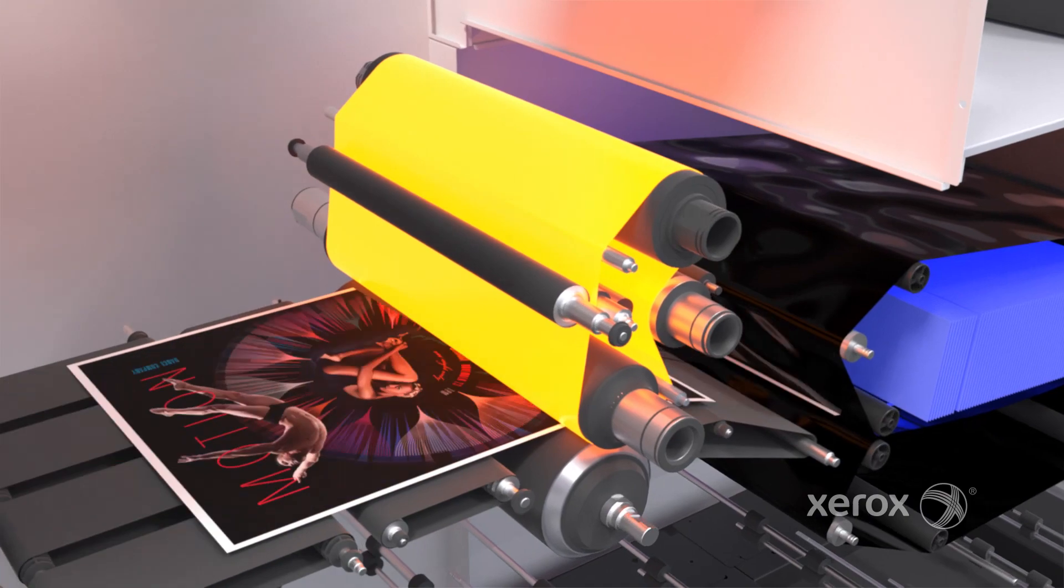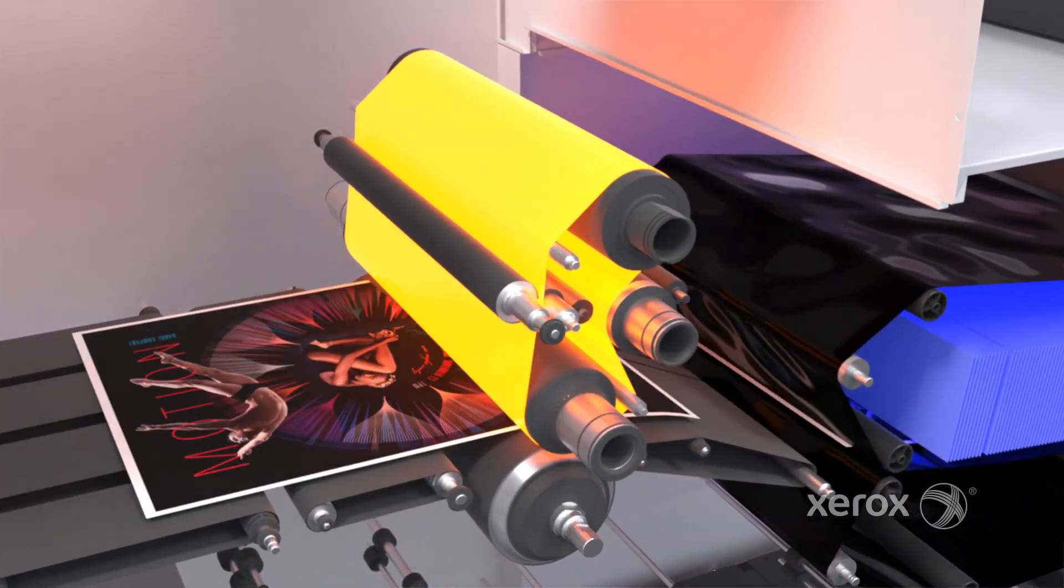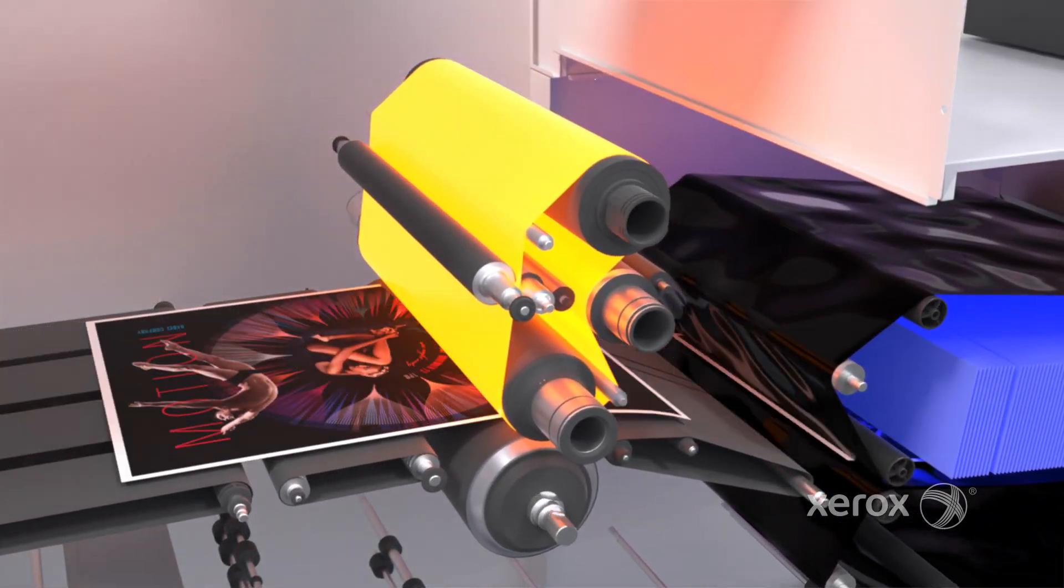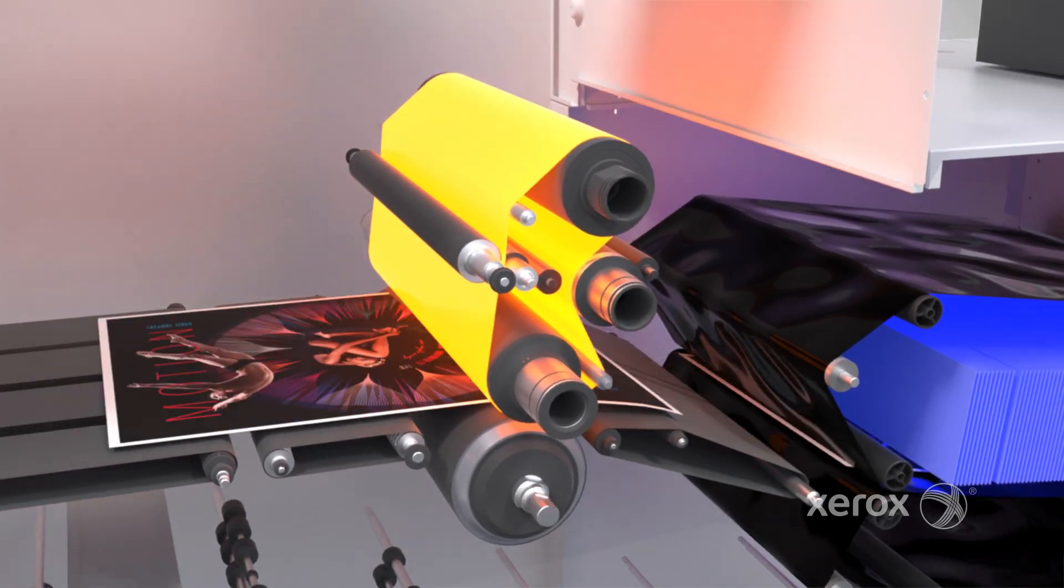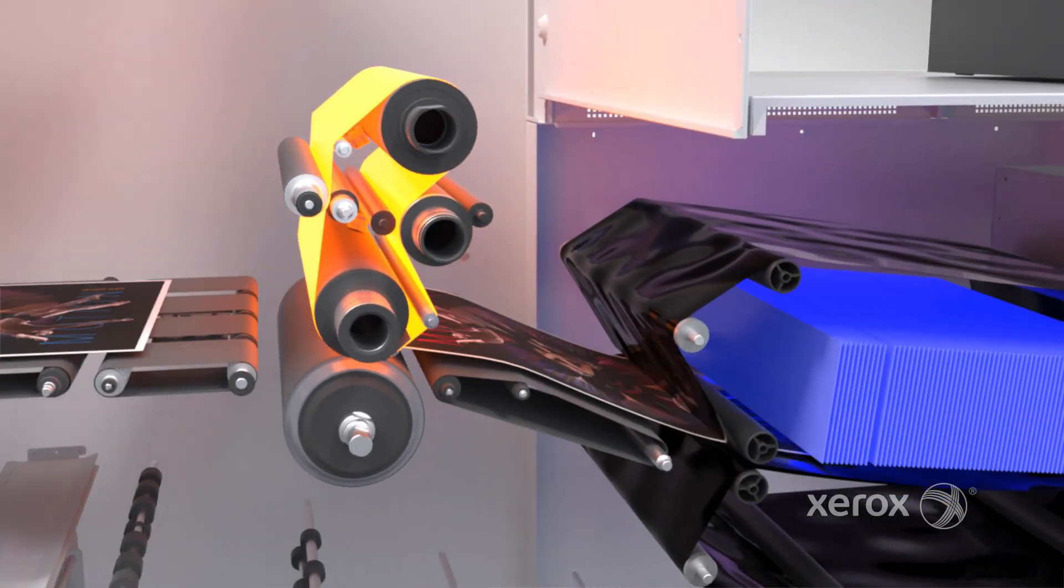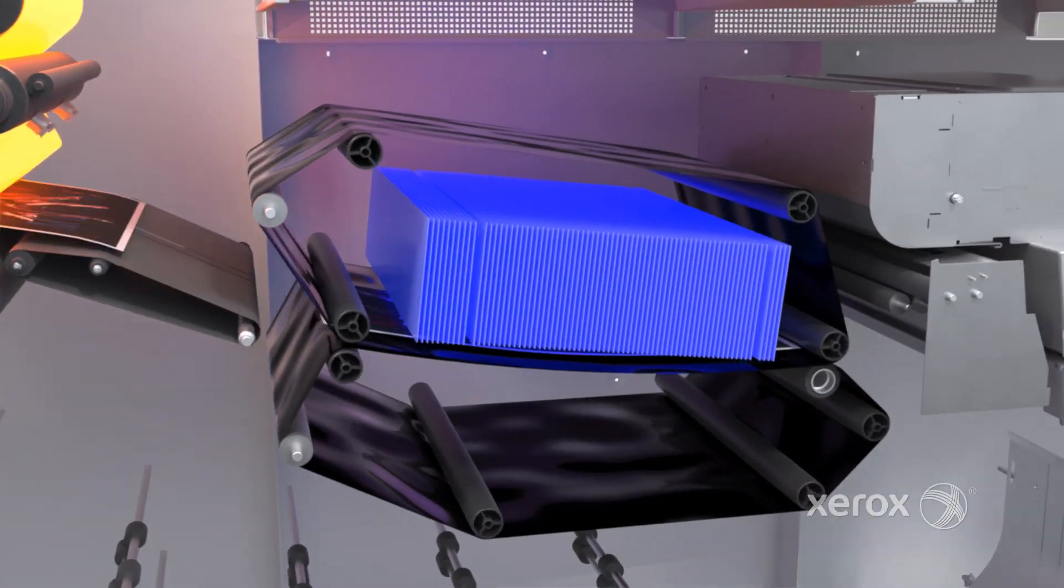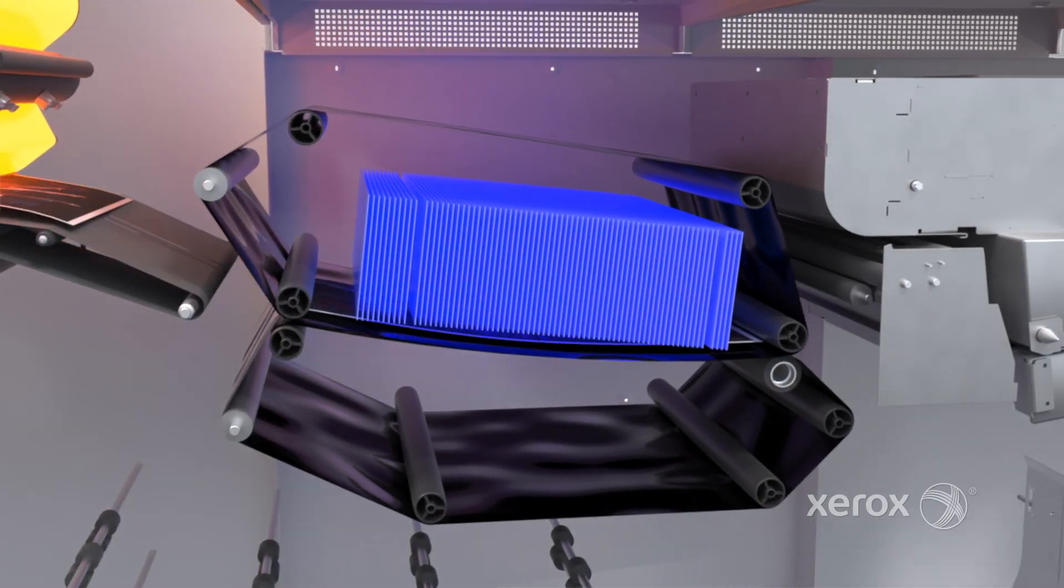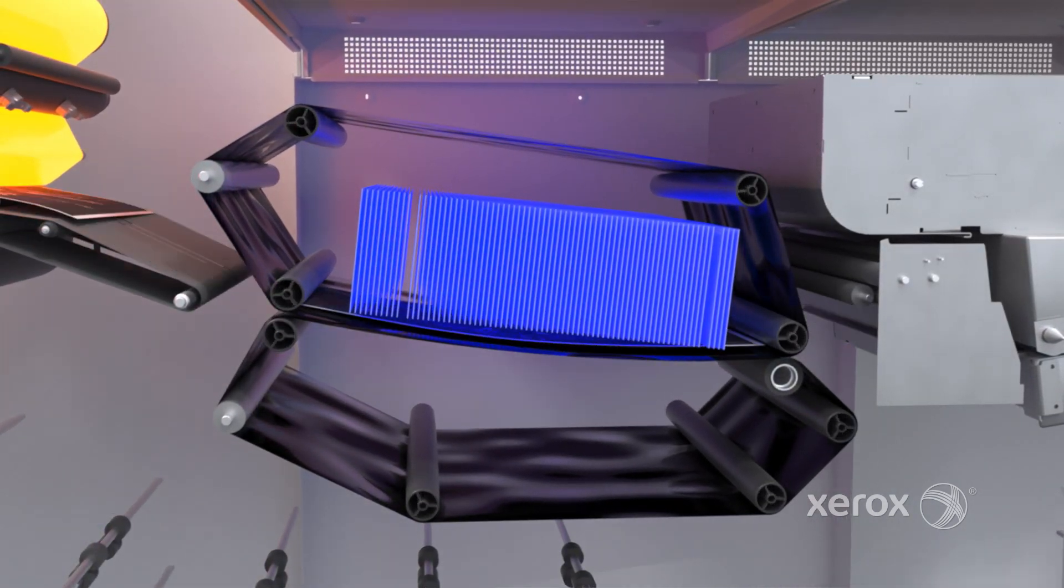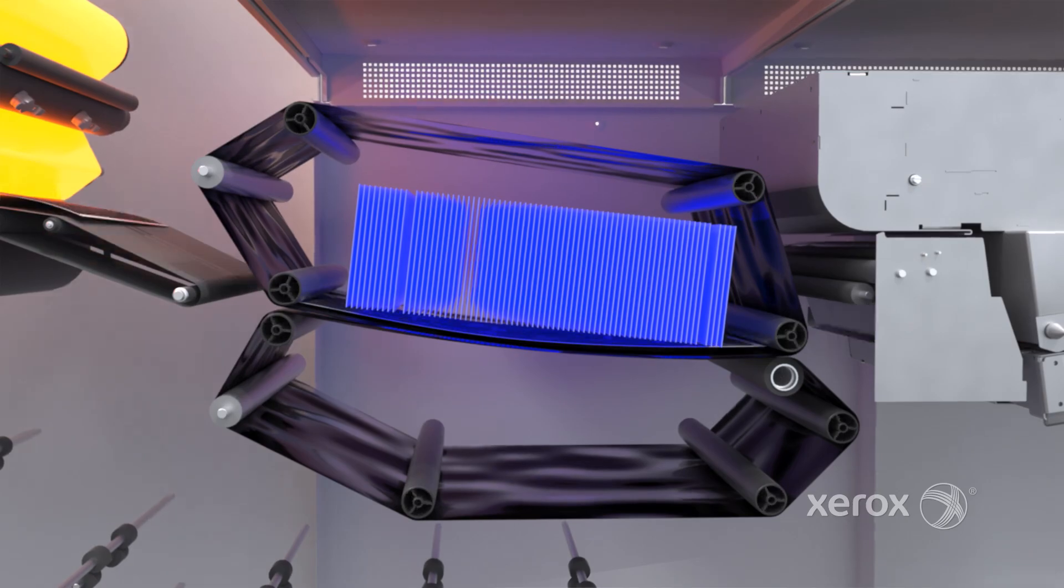The belt fuser ensures exceptional image quality across the widest range of coated, uncoated and textured media up to 400 gsm. Printed sheets are then cooled and decurled, so they are ready for either side-two imaging or finishing.